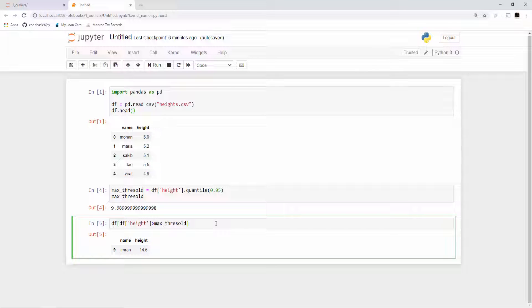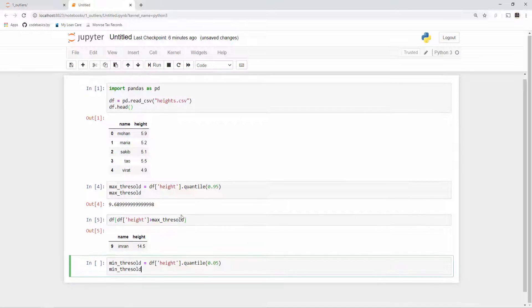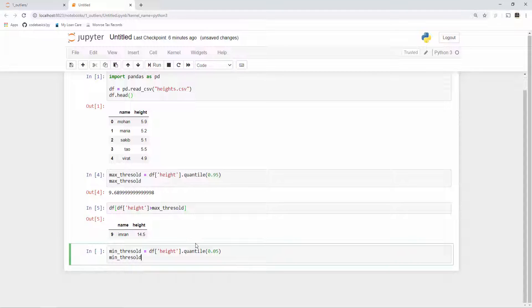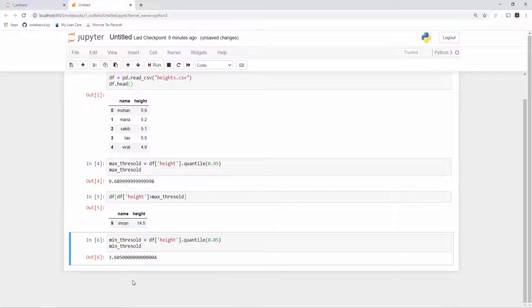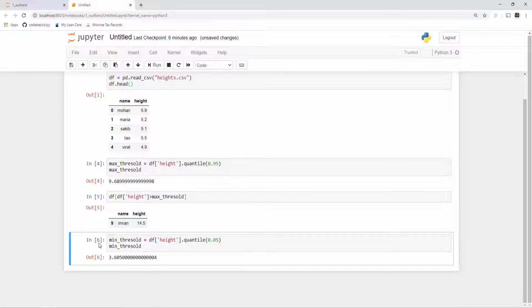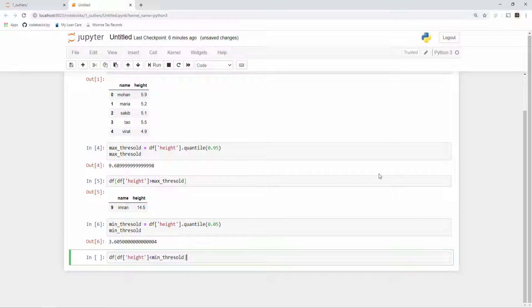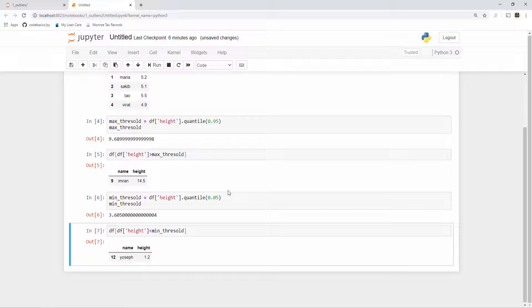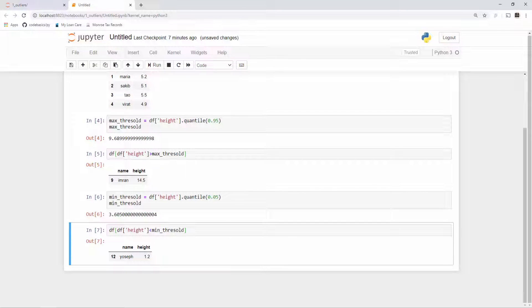We just detected an outlier. We can also detect the outlier on the minimum by doing this. We can say my minimum threshold is quantile 0.05, so give me anything which is less than five percent. Then I get this value and when you do less than that minimum threshold it will also show you some outliers. See here Joseph's height is 1.2. Assume that this is the dataset for adults—1.2 feet height seems to be really less and it's most likely a data error, an outlier which we can remove easily.